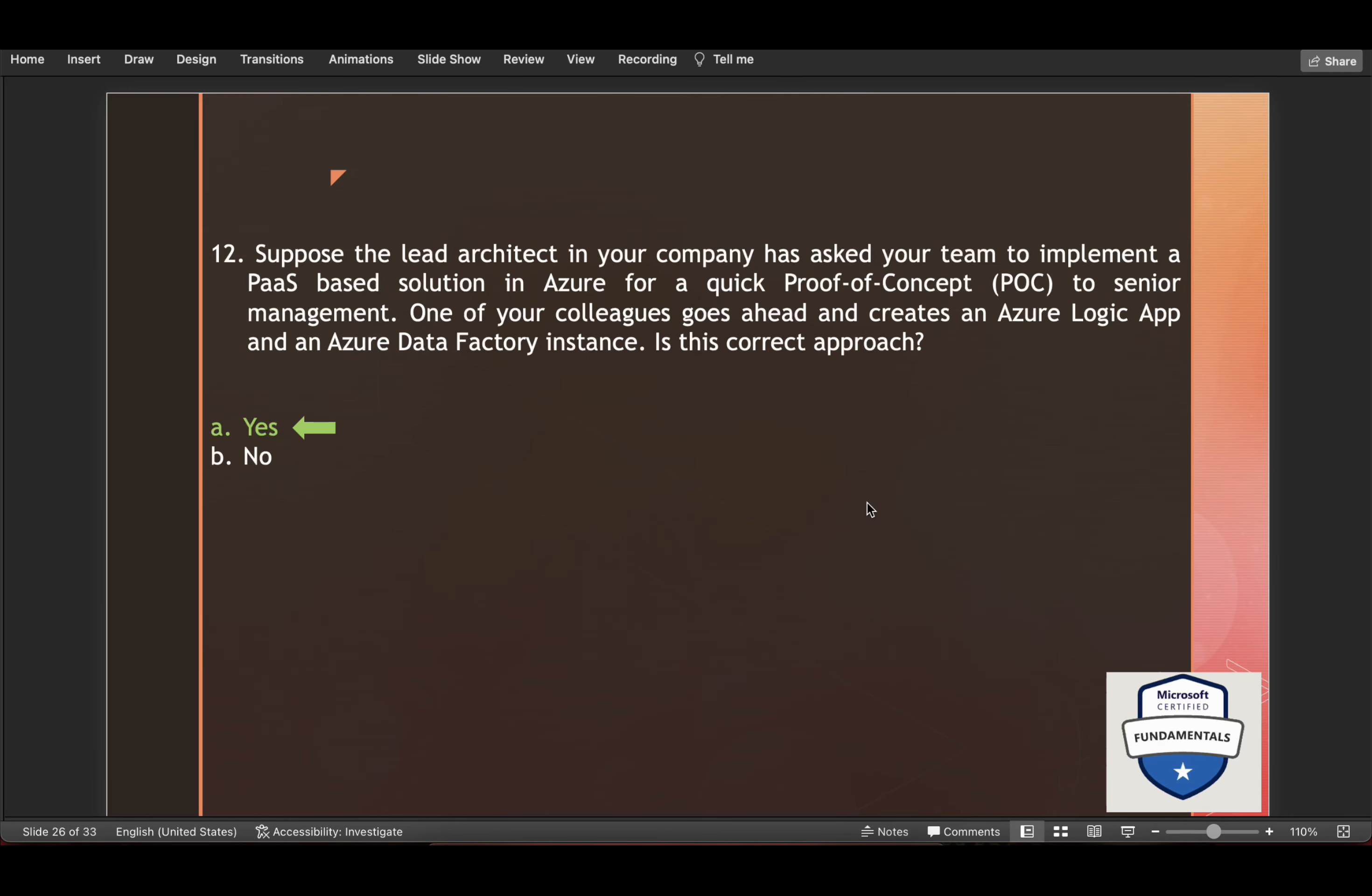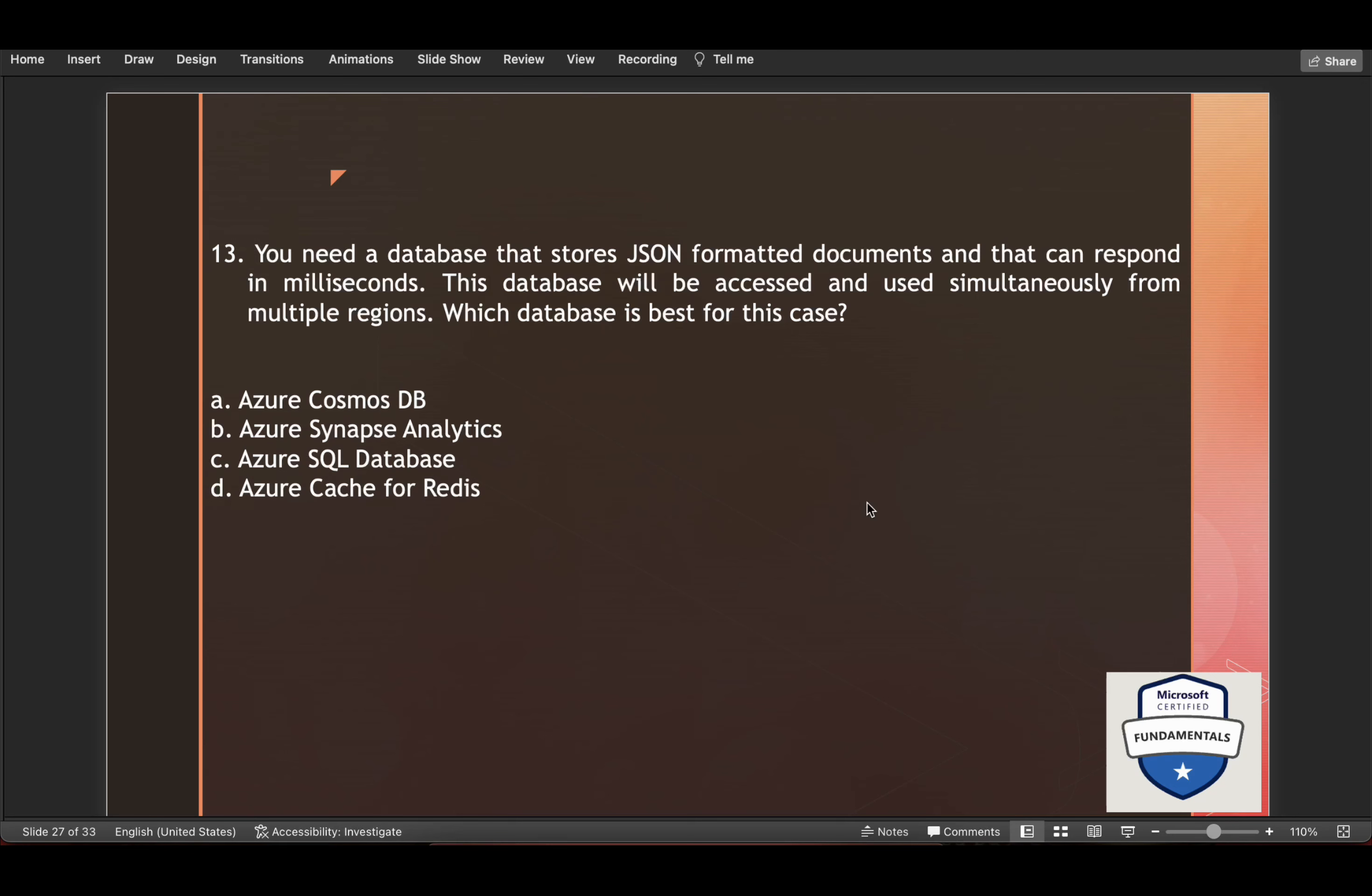You need a database that stores semi-formatted documents and that can respond in milliseconds. This database will be accessed and used simultaneously from multiple regions. Which database is best for this use case? Option one is the correct answer. Azure Cosmos DB is a fully managed NoSQL database service for modern high speed application development, such as IoT data processing. And Azure Cosmos DB can store JSON documents with guaranteed single digit millisecond response times and 99.999% availability.